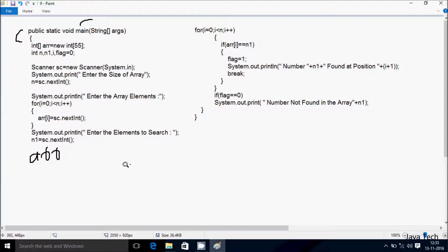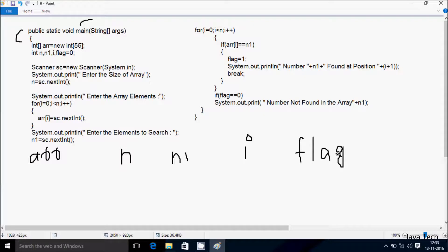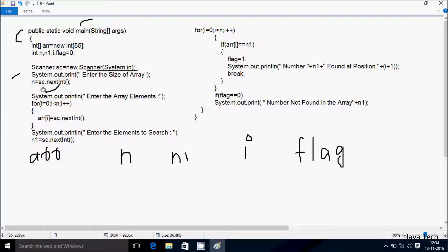Here after I have taken four integer variables: first is n, next n1, then i and flag. After that, control comes to the Scanner class. I have created object 'sc' of Scanner class using new Scanner System.in. Control comes to System.out.print method, which displays 'Enter the size of array.' Then n equals sc.nextInt(), which converts the string input to integer and stores it in n.